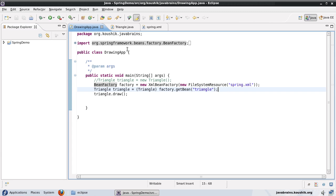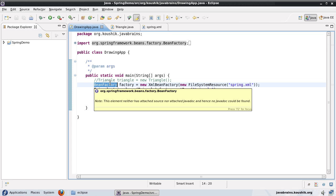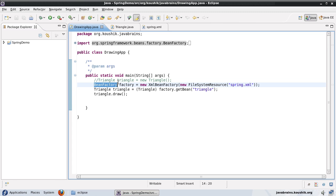This application context is bean factory's big brother. It also has some additional functionality. It has features like event notification, AOP and other functionalities. We will have a look at those functionalities later on. But the point here is that the application context does all the things that the bean factory does and more.